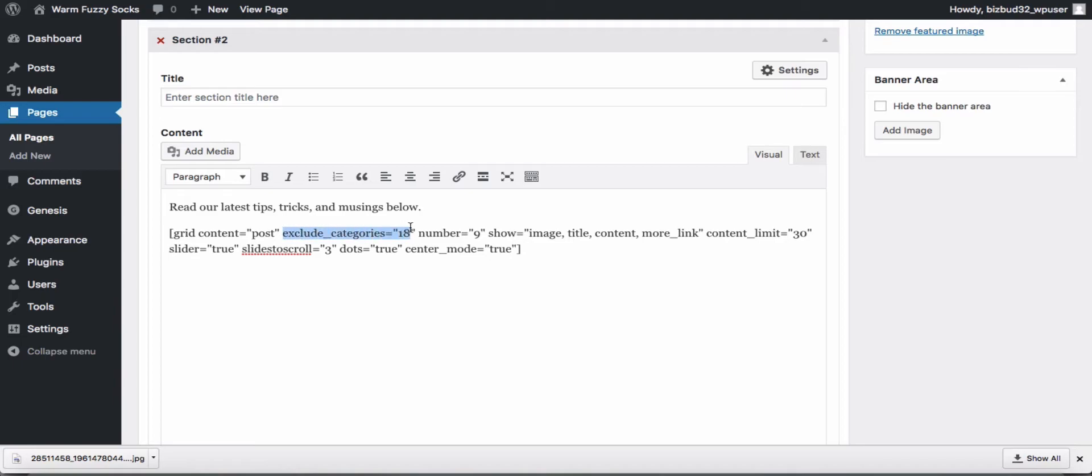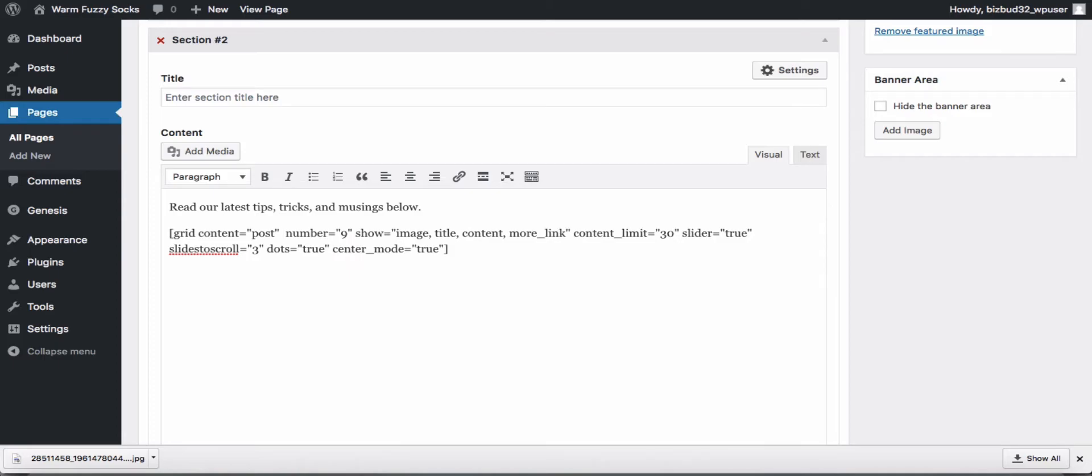On the demo our recipes are in a category and the category ID is 18, so in our latest post we've excluded our recipes using the category ID but we don't have that set up on this site. Number nine we don't actually have nine posts but this won't hurt the code at all, it will just show the three that we have.